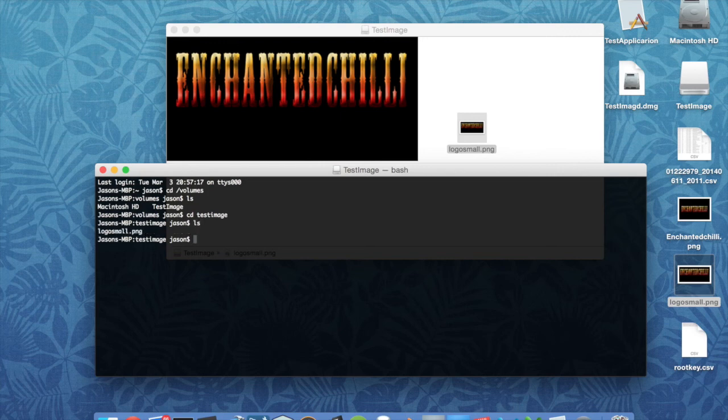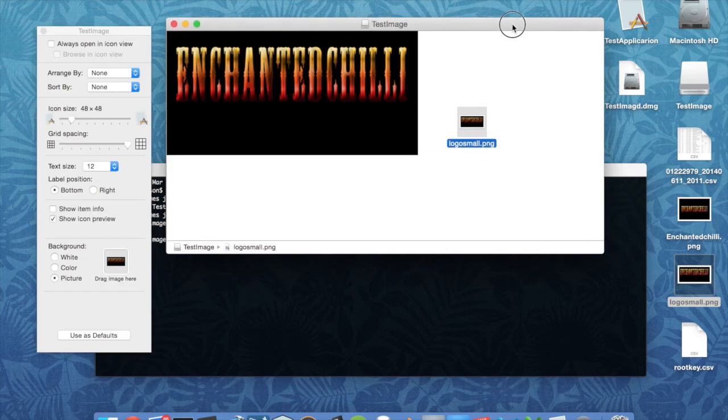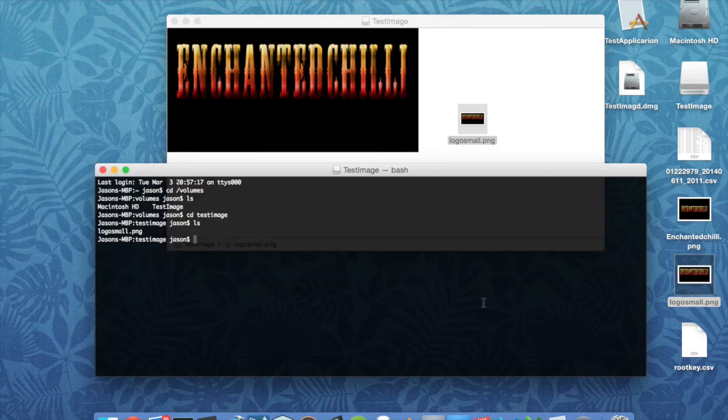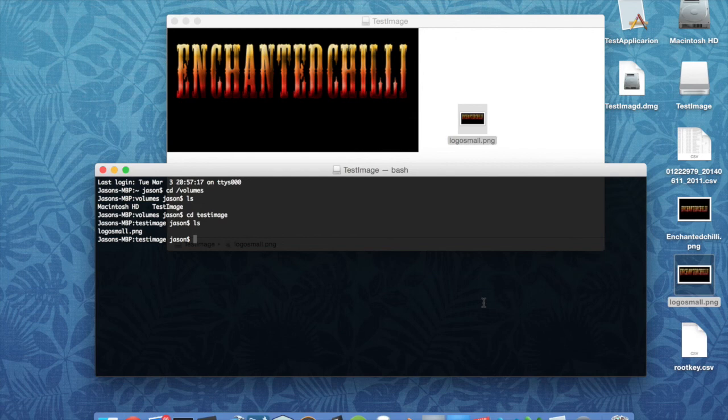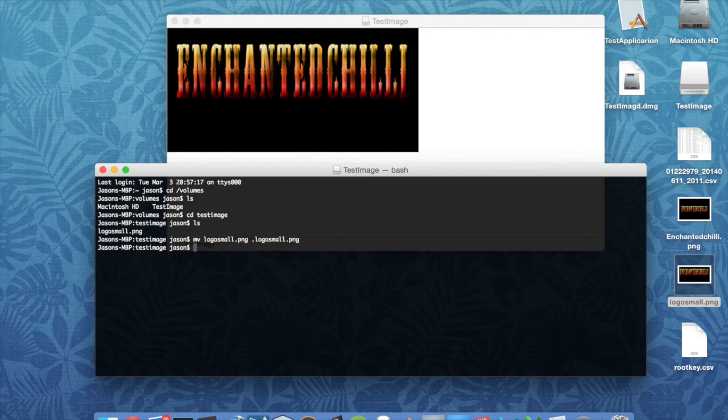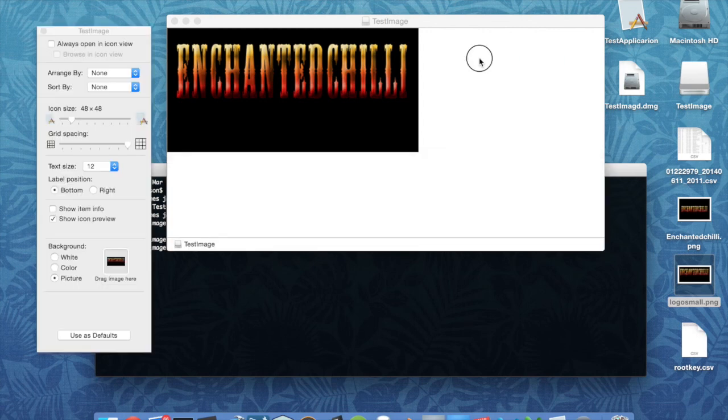So what we're going to do is we're going to hide that image by giving it a dot on the name. So we're going to rename that. So we're going to rename that, and you've seen that it's disappeared.